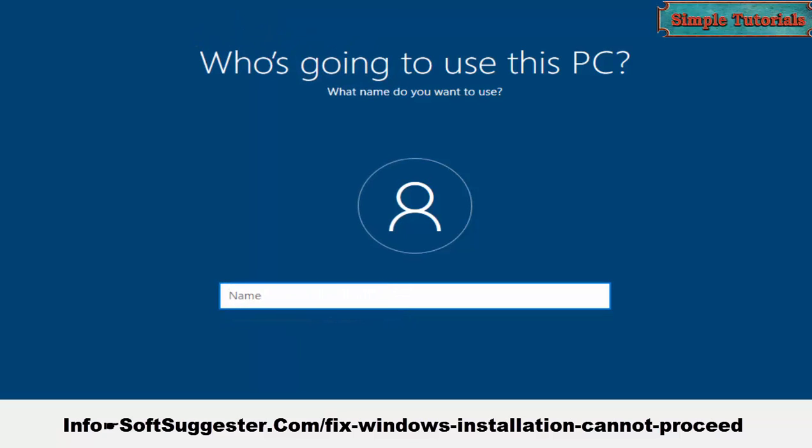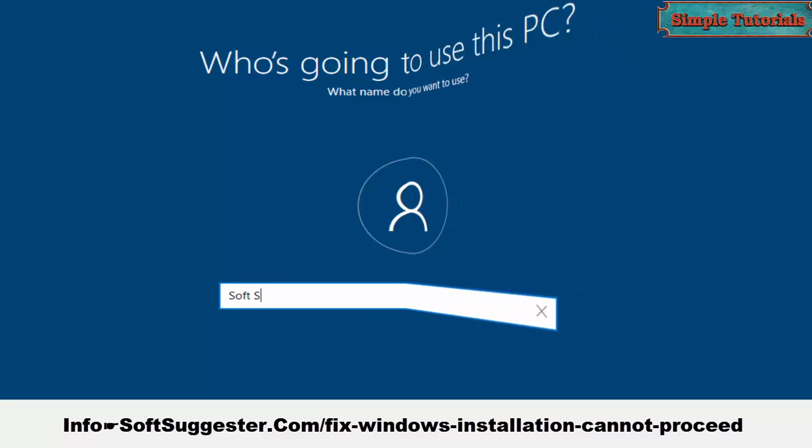We hope today's tutorial has been informative and useful to you. Hopefully, you have managed to fix this annoying error and have successfully installed Windows 10 or any other Windows version.